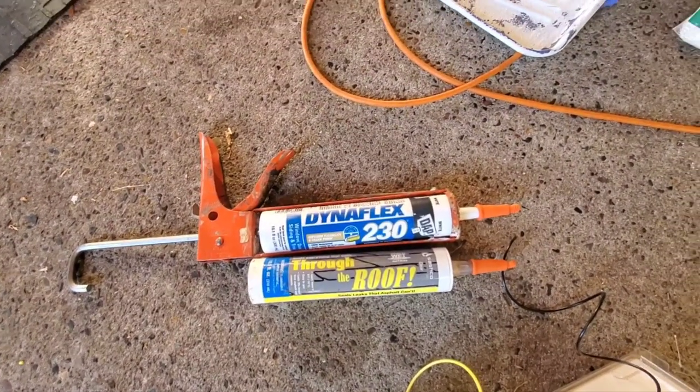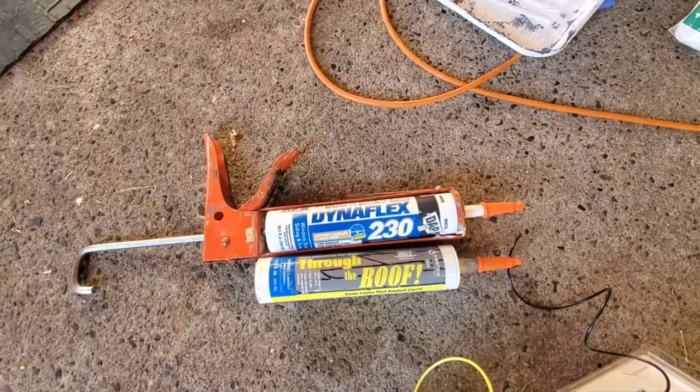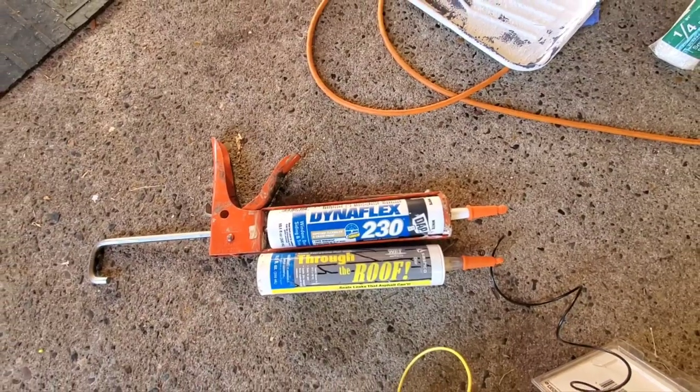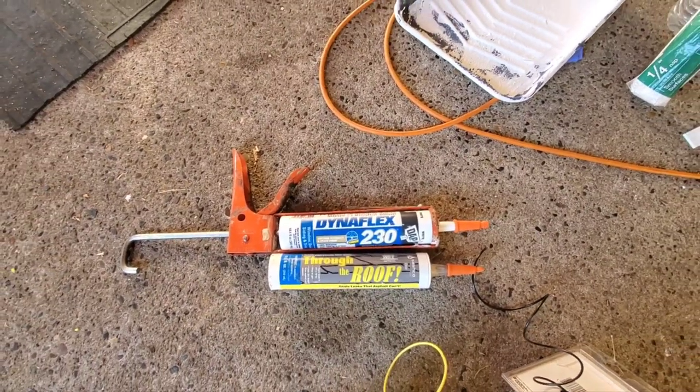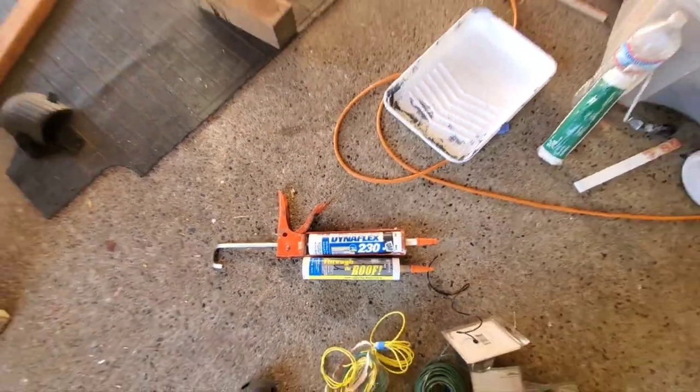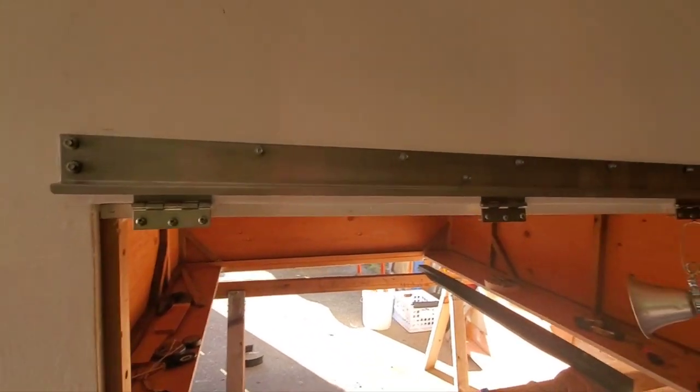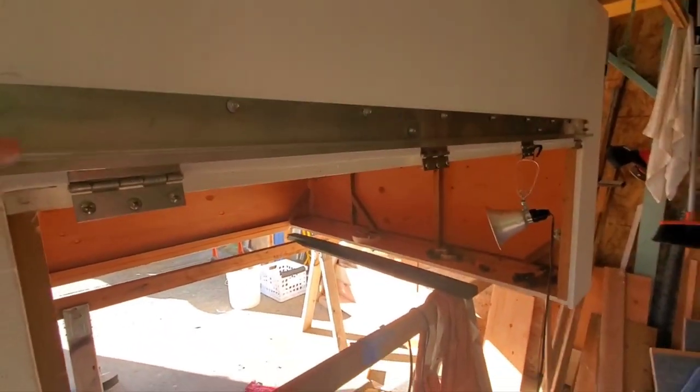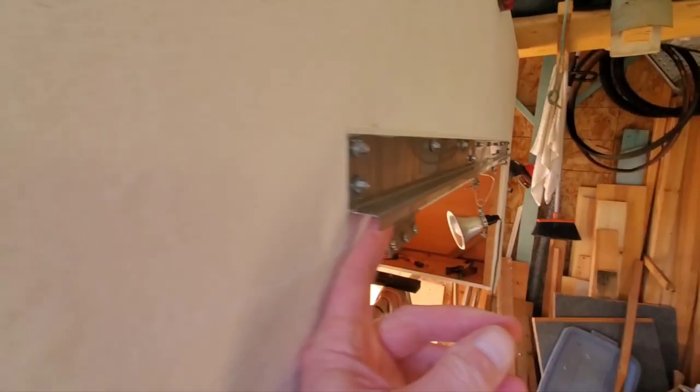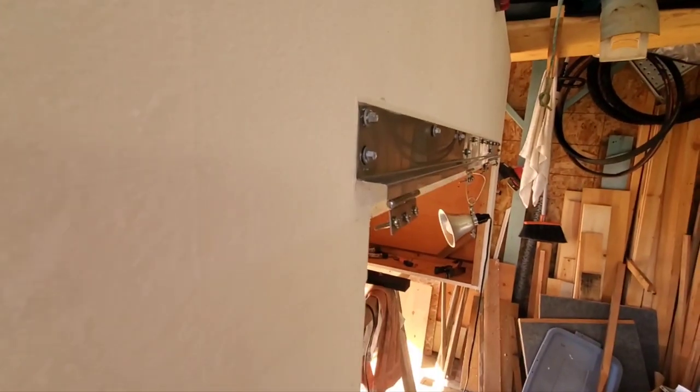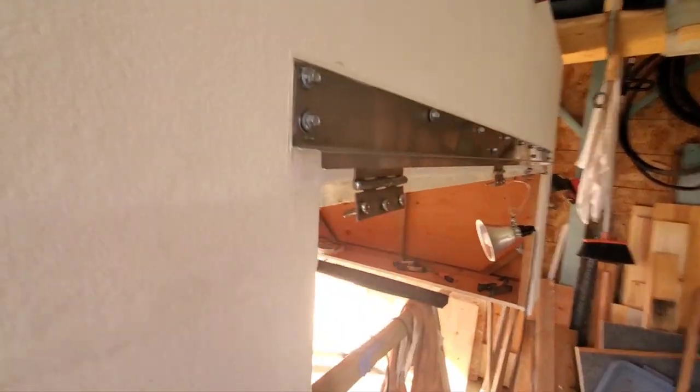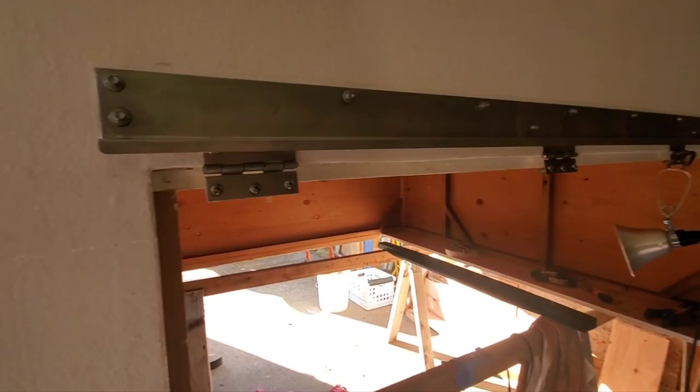Also, then I put on this bit of Z metal here. There's a drip edge over the top of the door.